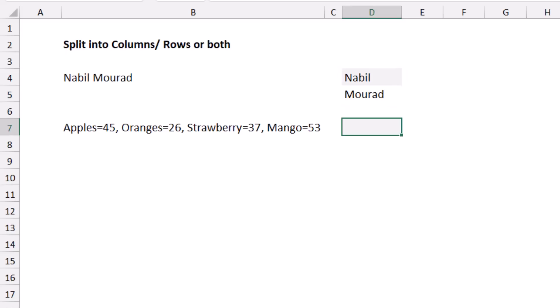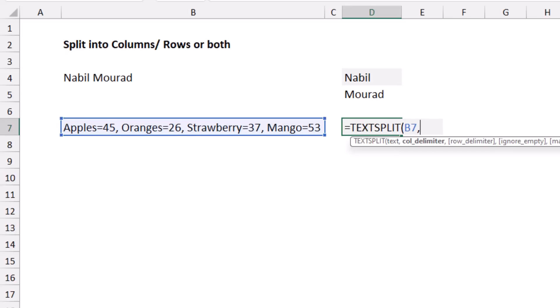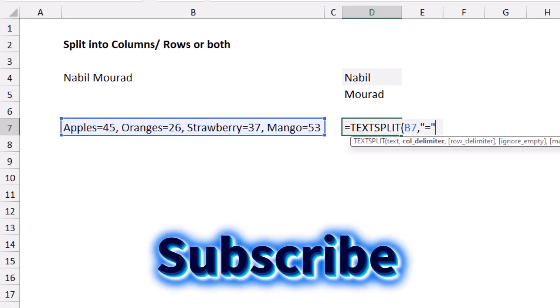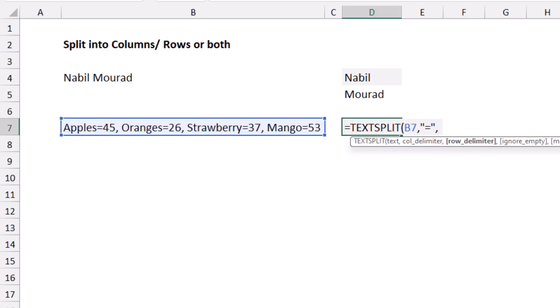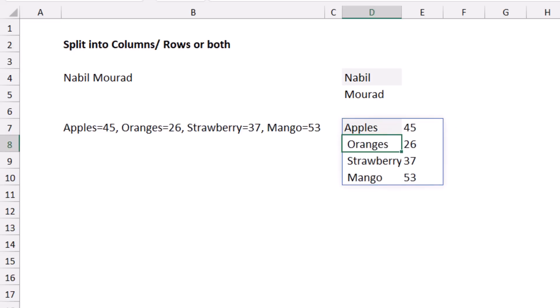I can split simultaneously into columns and rows. In cell B7 I have fruits and their prices. I want to create an array with fruit names in one column and prices in another. In the TEXTSPLIT function, for the column delimiter I use an equals sign in double quotes, and for the row delimiter I use a comma in double quotes. When I hit Enter, the data is split in two directions.